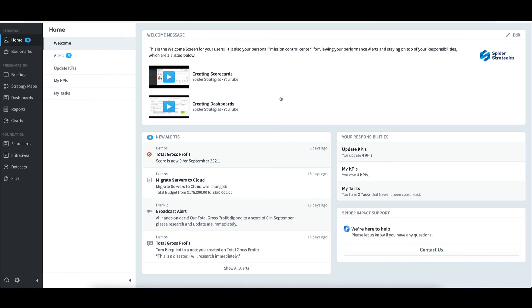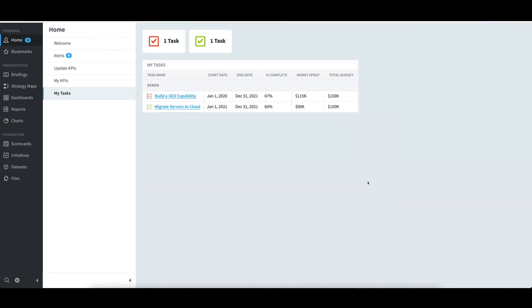To see my tasks, I'll select that link. Just like before, I can filter to see just underperforming or overperforming items by selecting the tabs at the top. To drill down on an underperforming task, like Build SEO Capability, I'll click on the name.